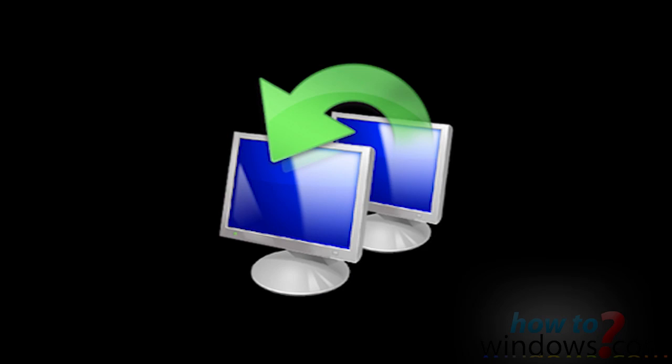Hi, this is Mark with HowToWindows.com. This tutorial will show you how to use Windows Easy Transfer.